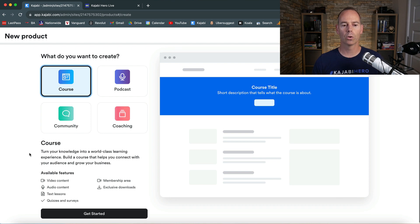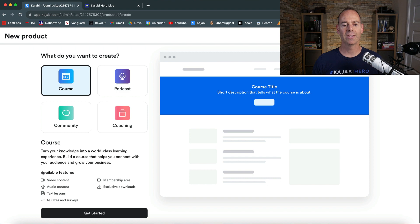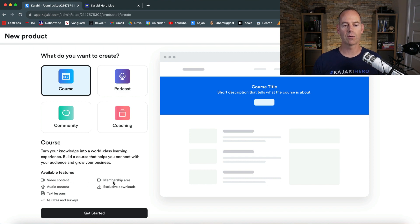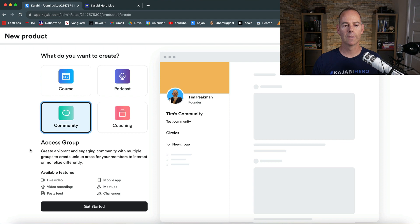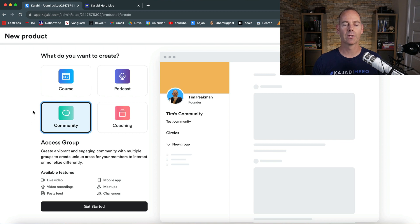If you click on a course, this is basically what a course is. These are some of the formats: you get video content, audio content, text lessons, quizzes and surveys, a membership area, and exclusive downloads. For a community, you get live videos, video recordings, posts, feeds, a mobile app, and meetups.